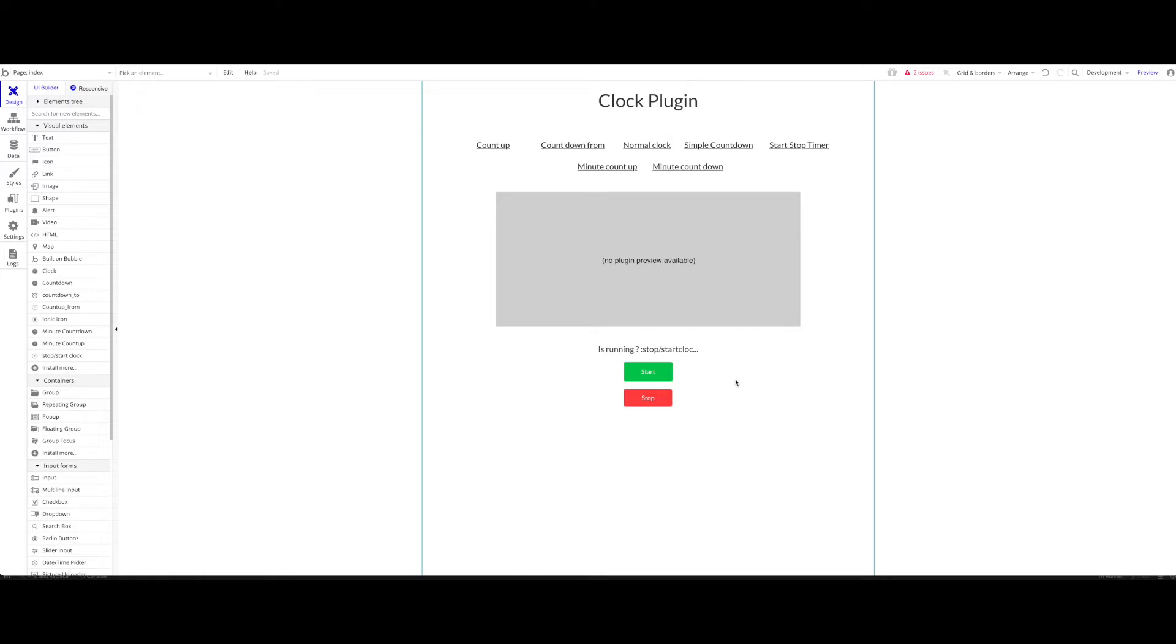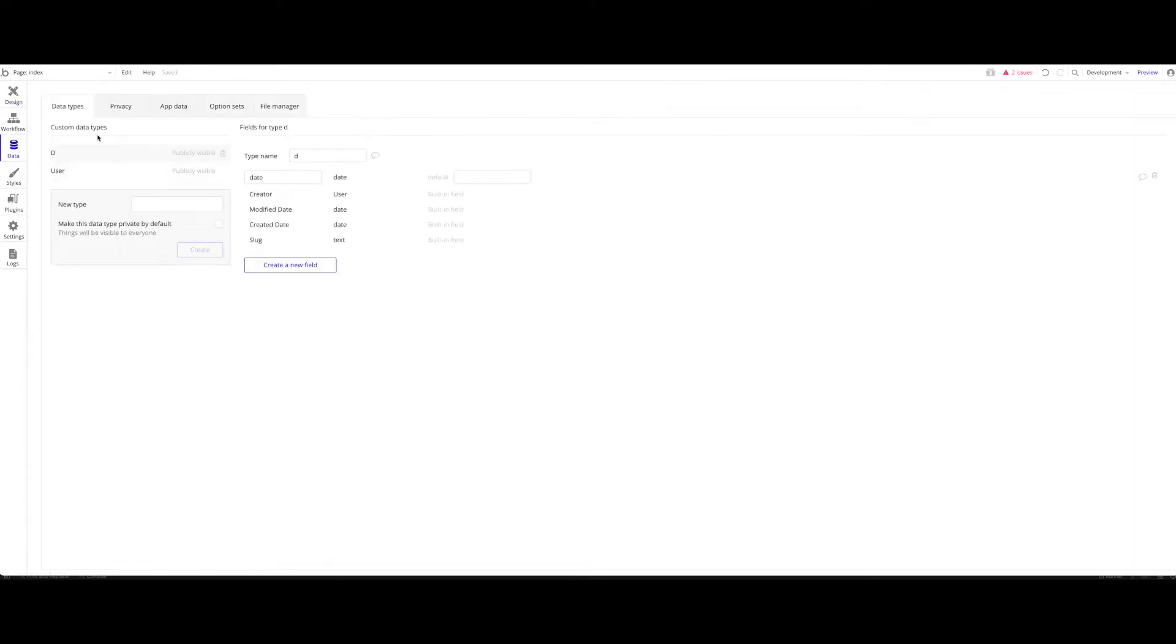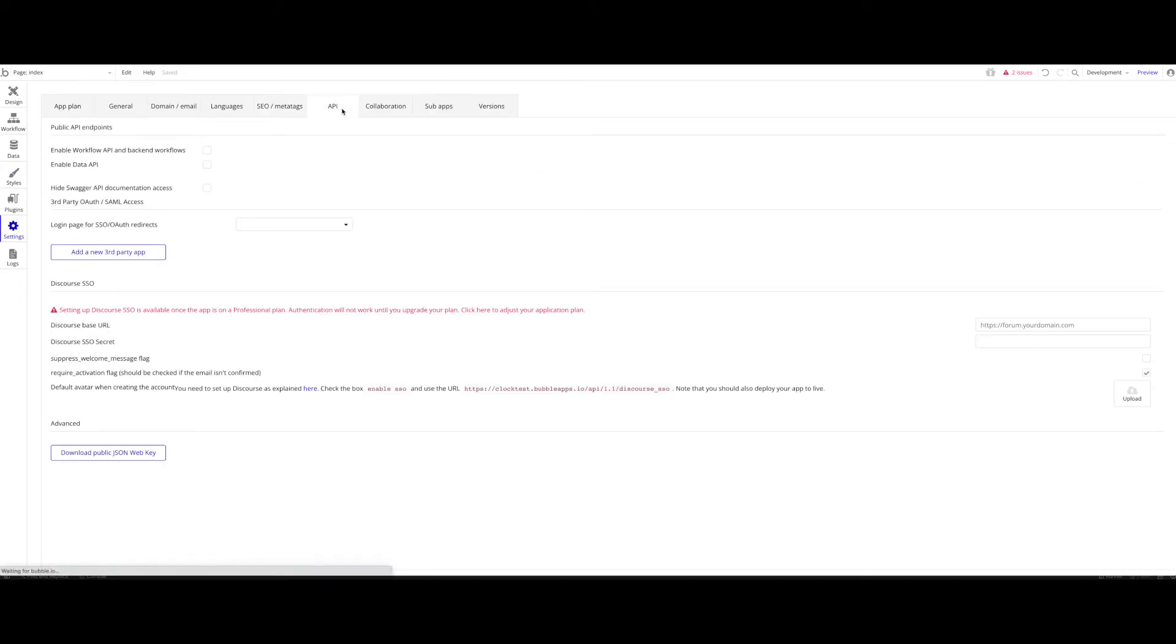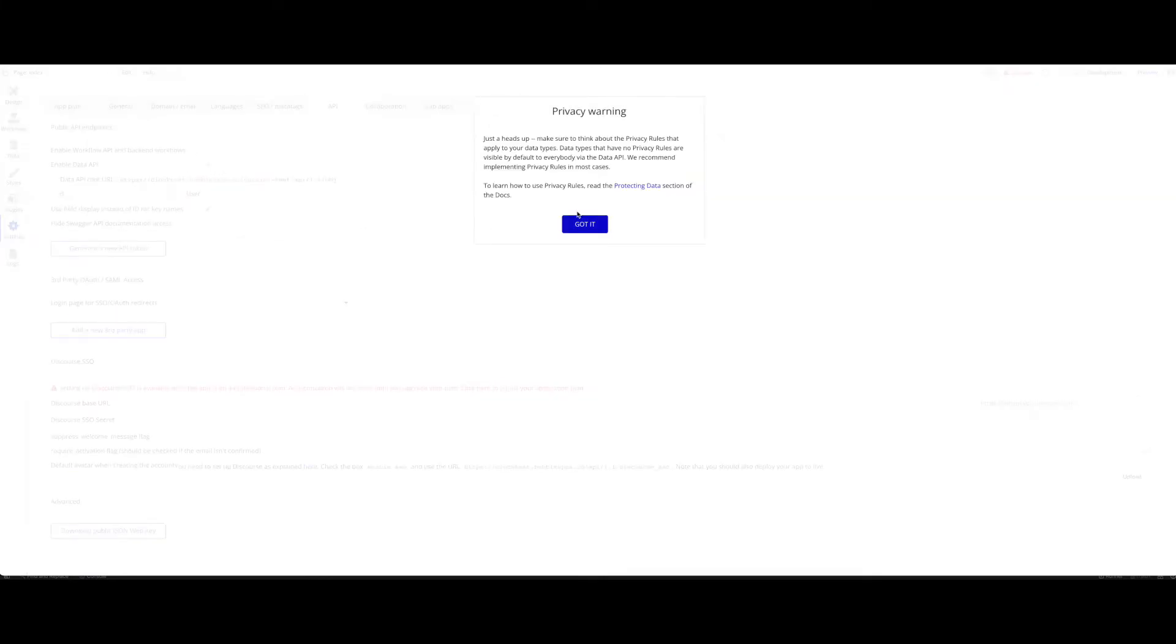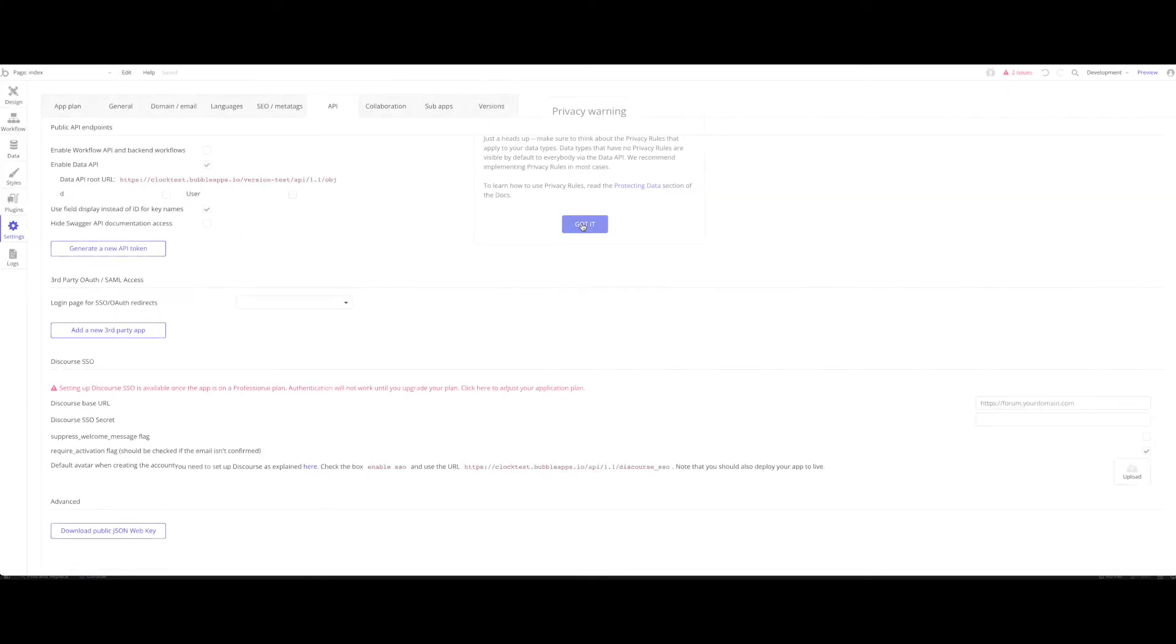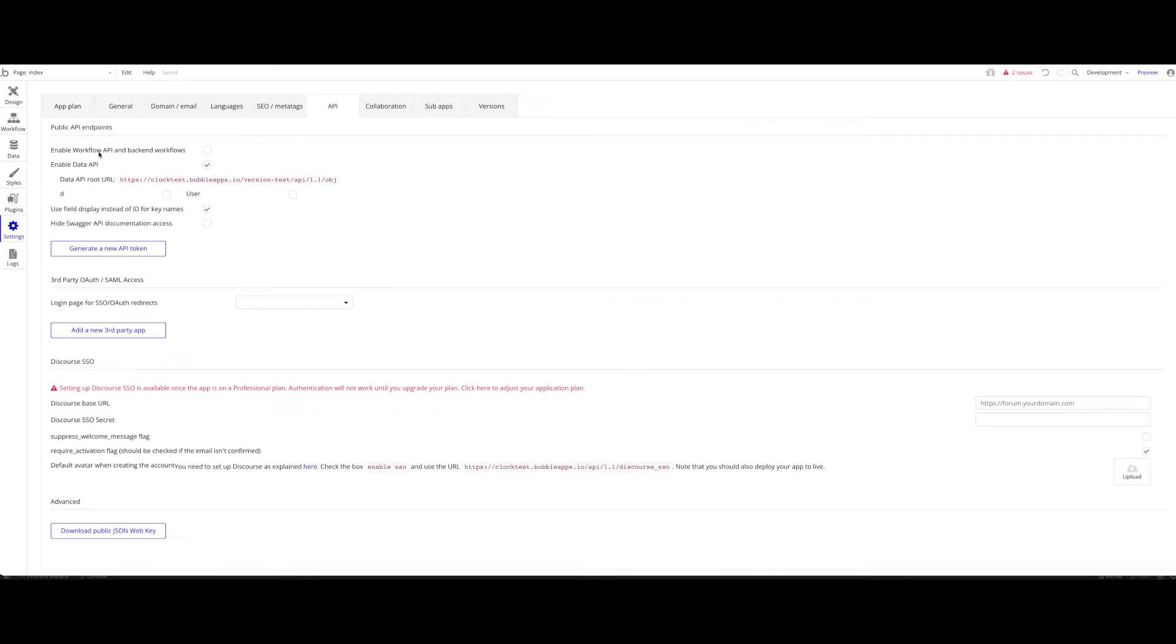So what will you need? Quite simply, you will need obviously a Bubble application. And in this Bubble application, you will need some data types or one data type we're going to work with. You'll want to head over to Settings and API and enable the Data API. And we have another tutorial for workflow APIs and background workflows. For this tutorial, we're going to just focus on Data API.